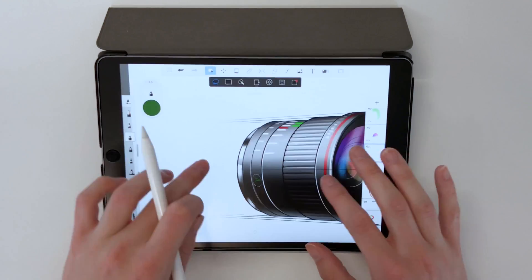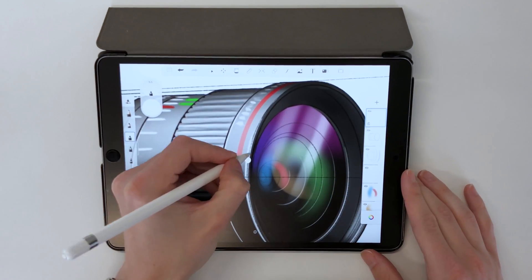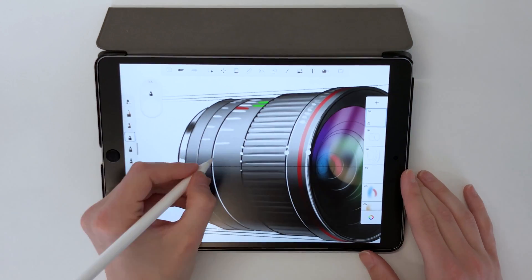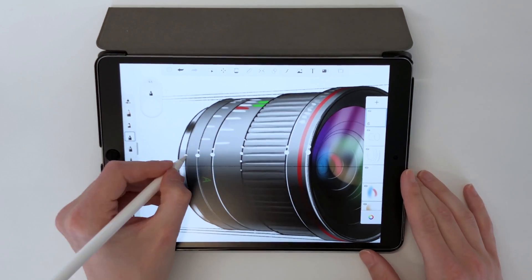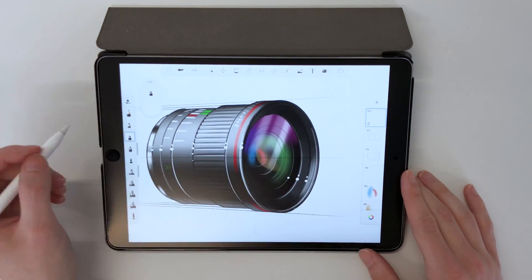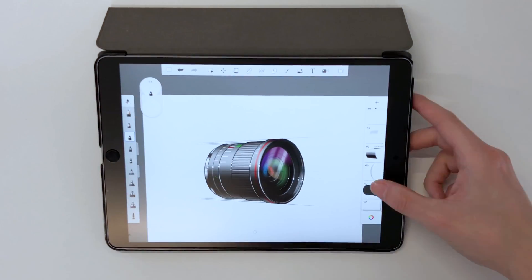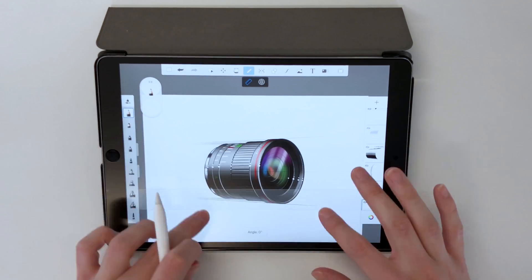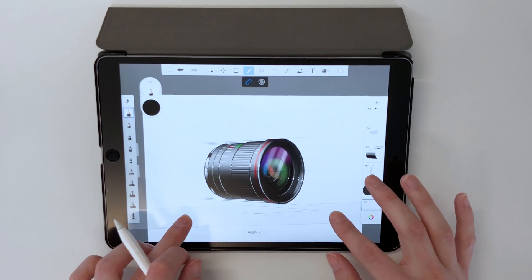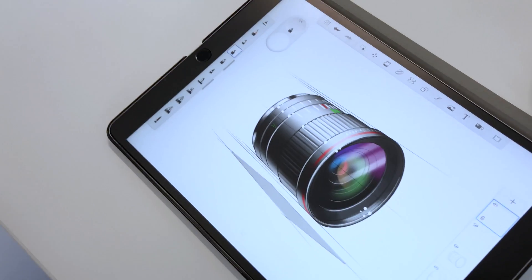This is my favourite part where I really make the sketches pop. I added in my favourite spot highlights, then finished off with a drop shadow in perspective in relation to the camera.